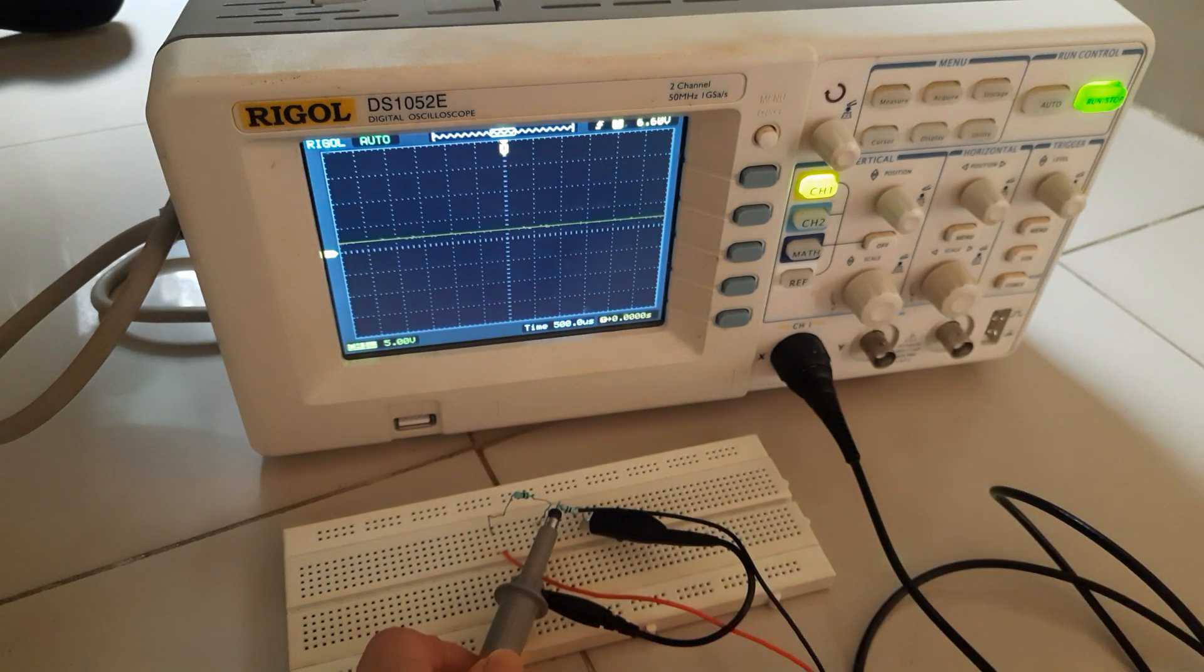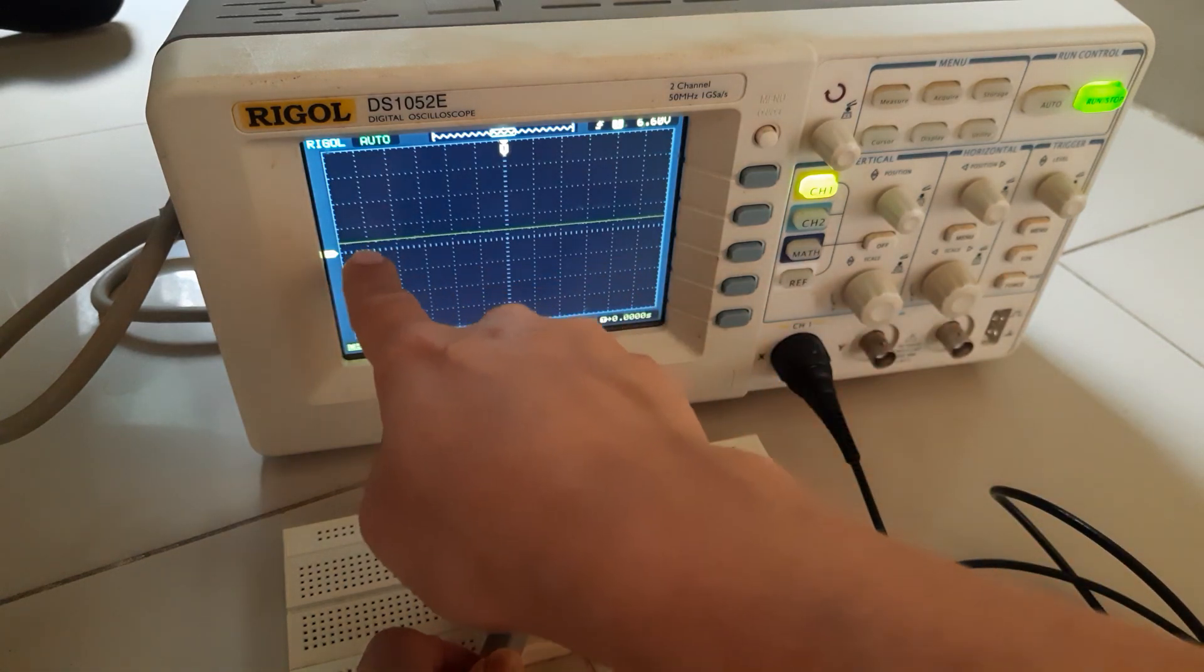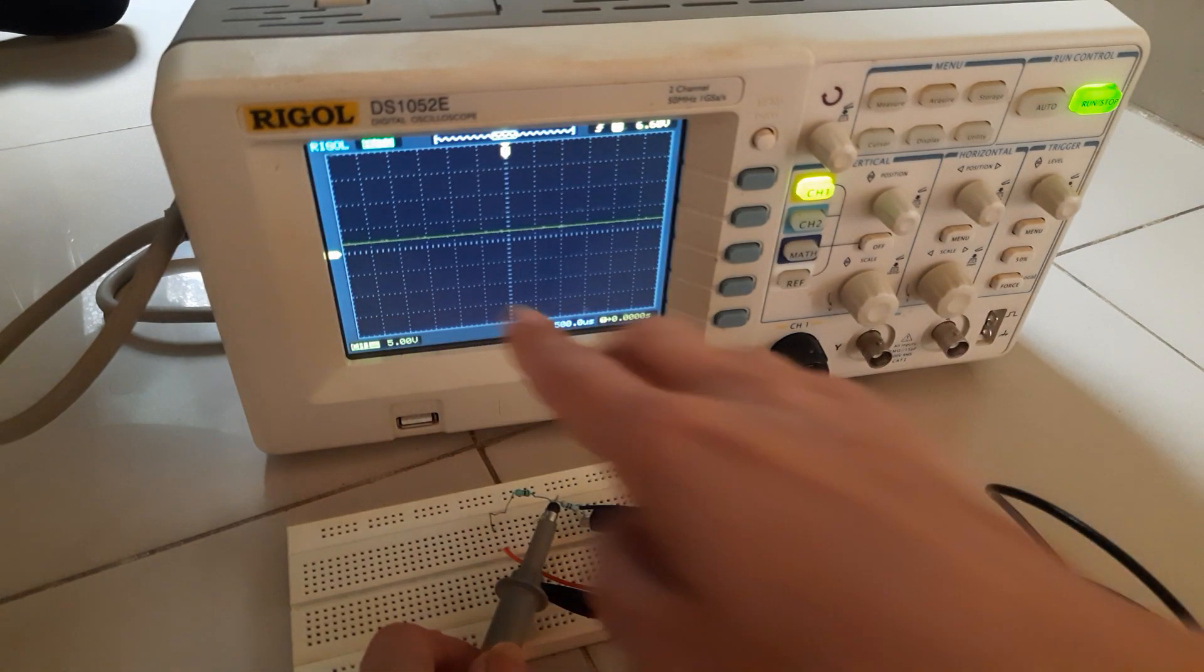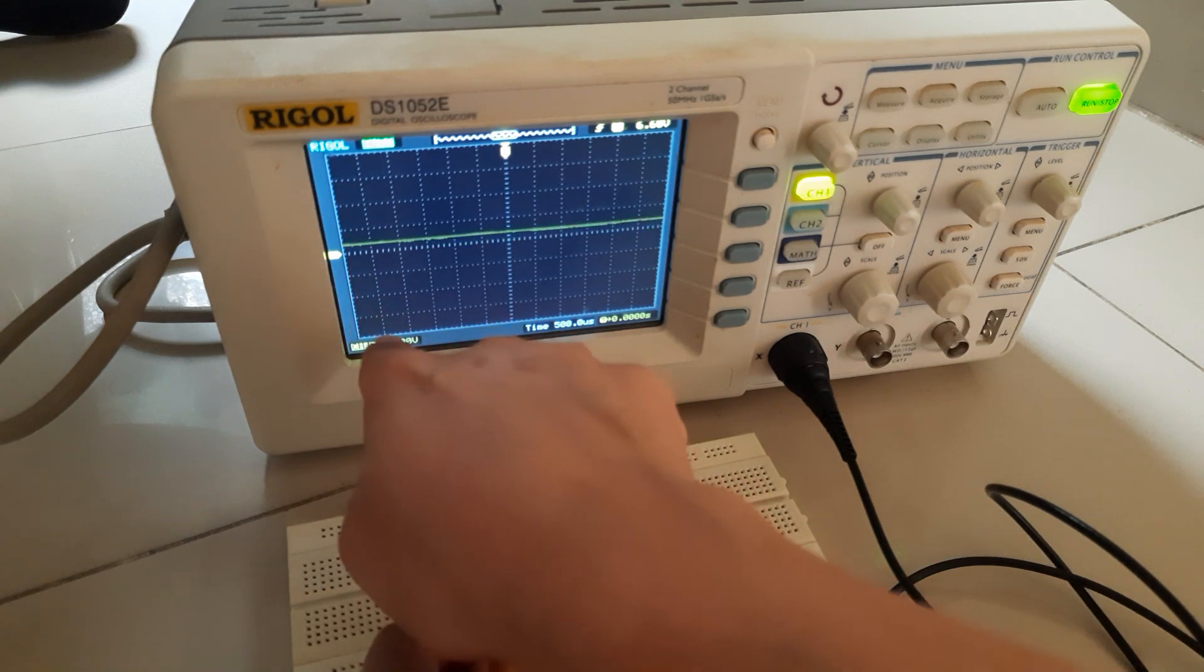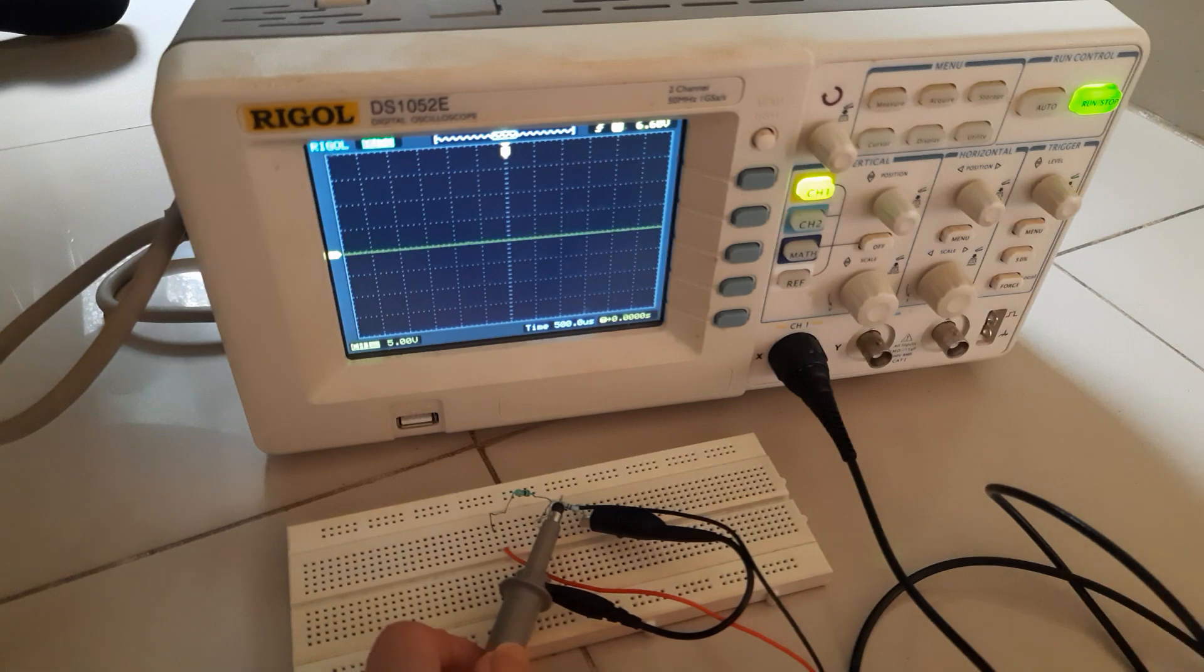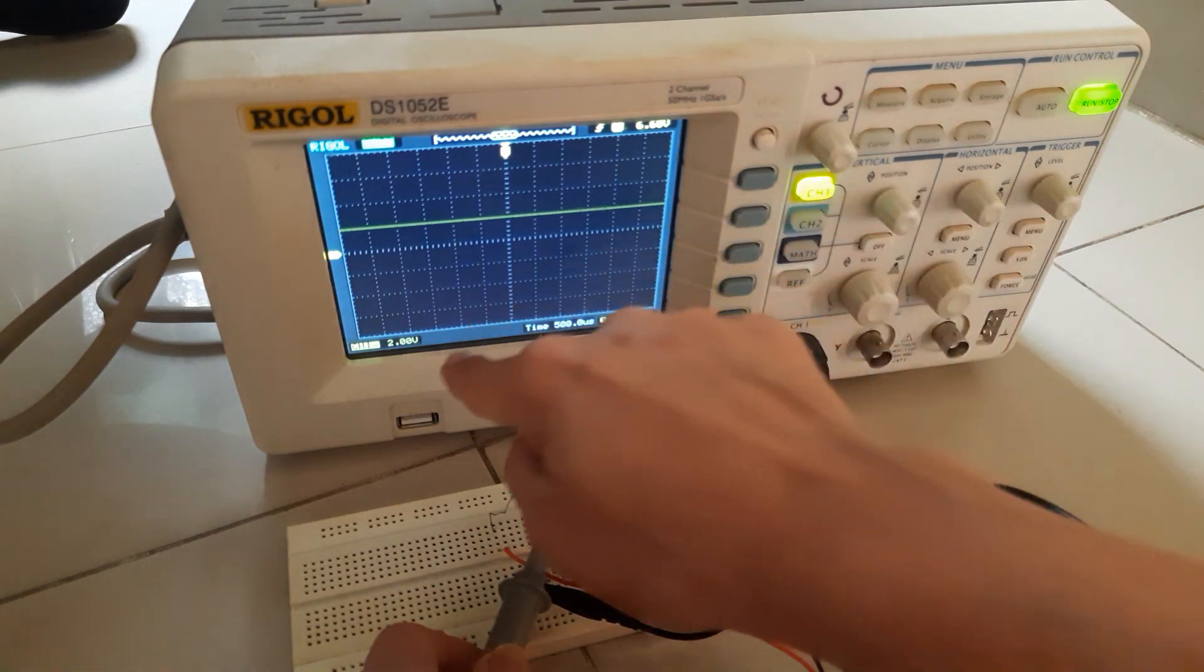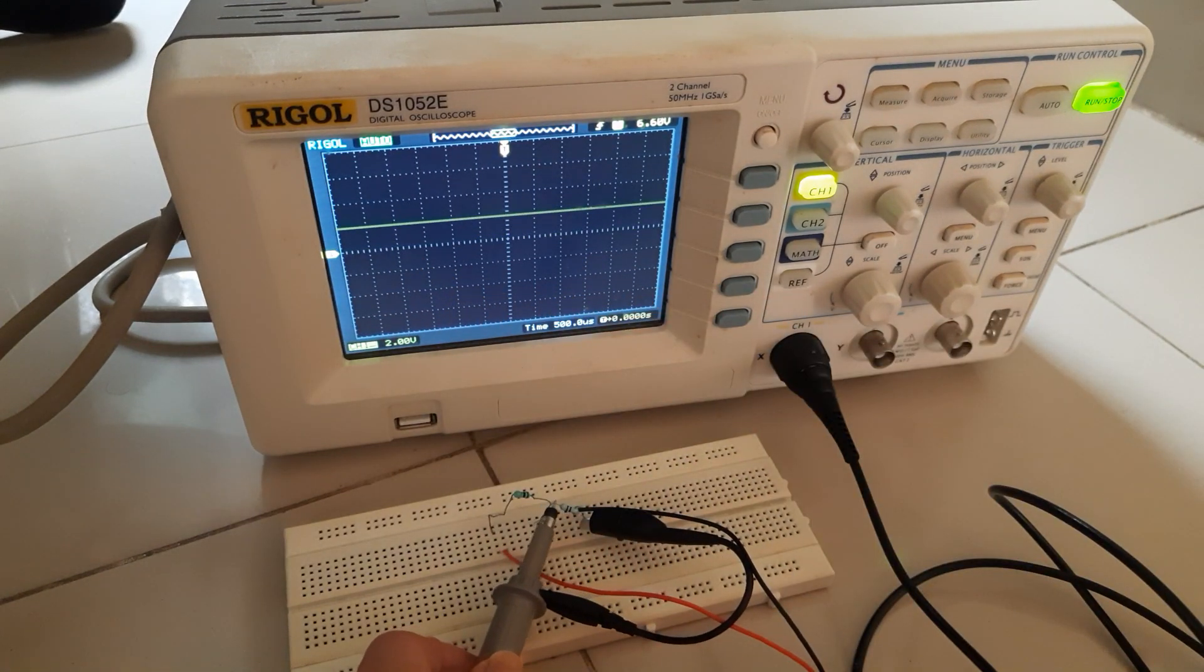One small division is 0.2 volt here. Two small divisions is 0.2 plus 0.2, that is 0.4. 0.4 multiplied by 5 is how much? 2 volt, right? 2 volt. So if I zoom it, it will come 2 volt. See, 2 volt.